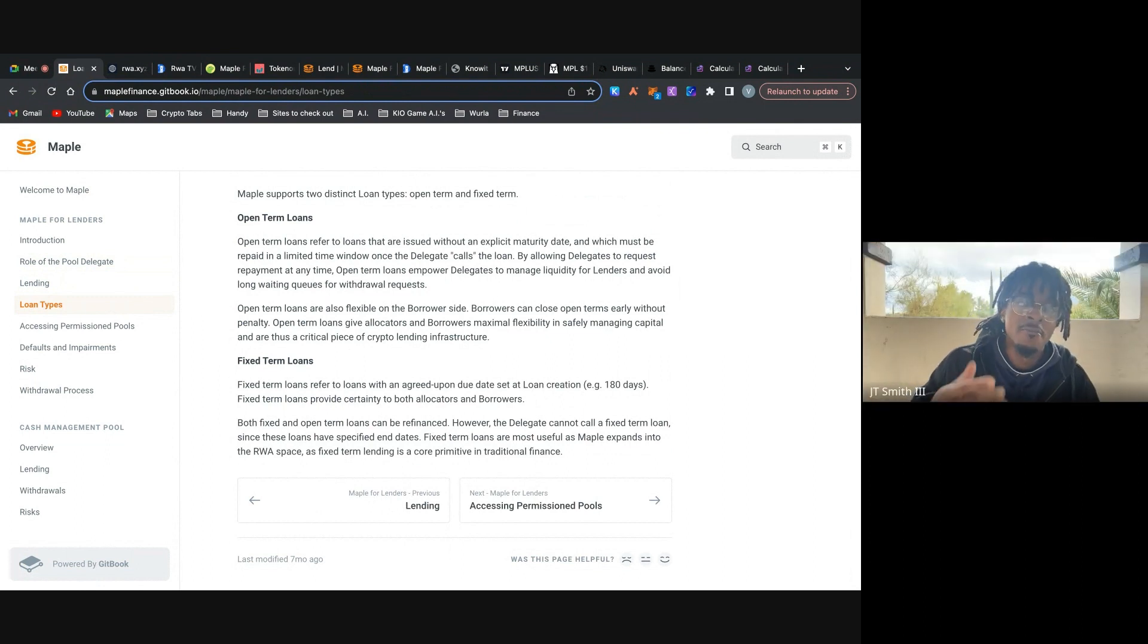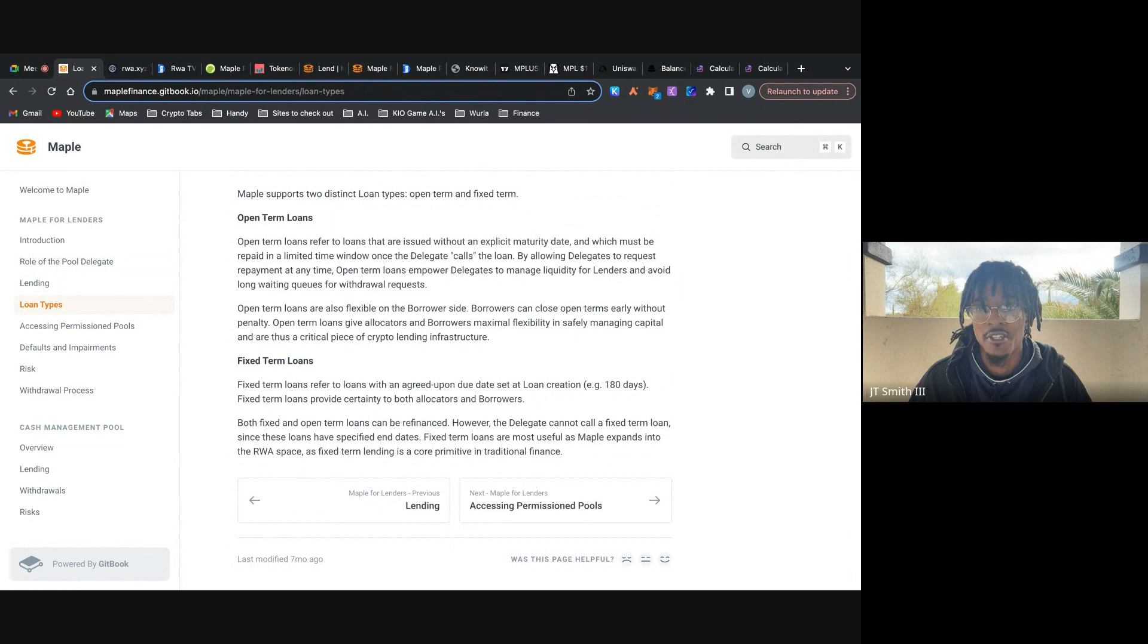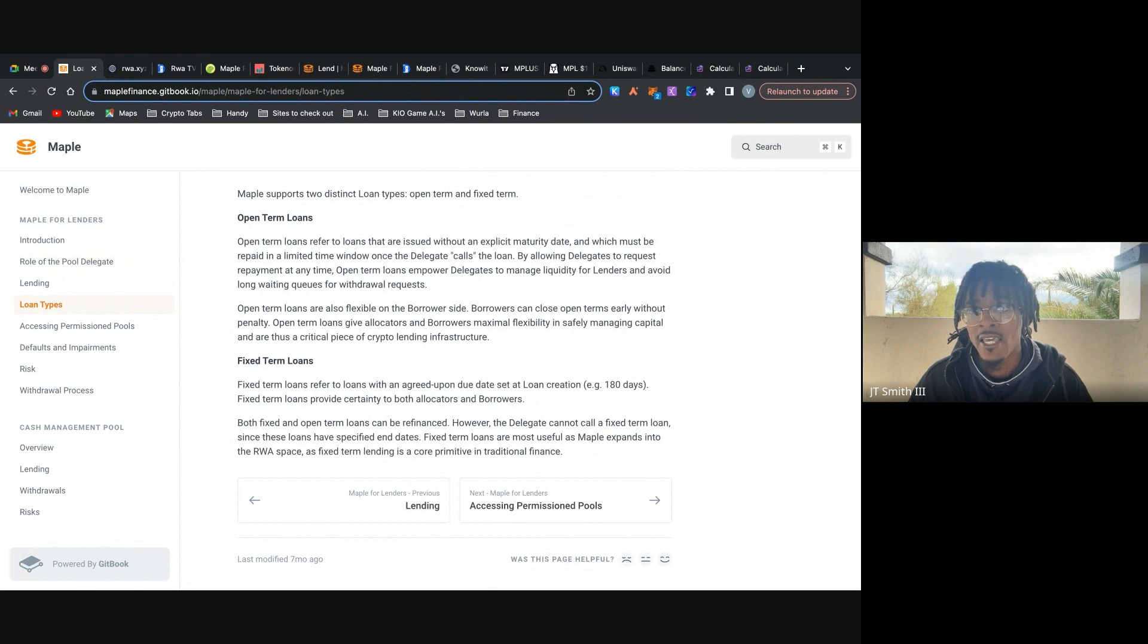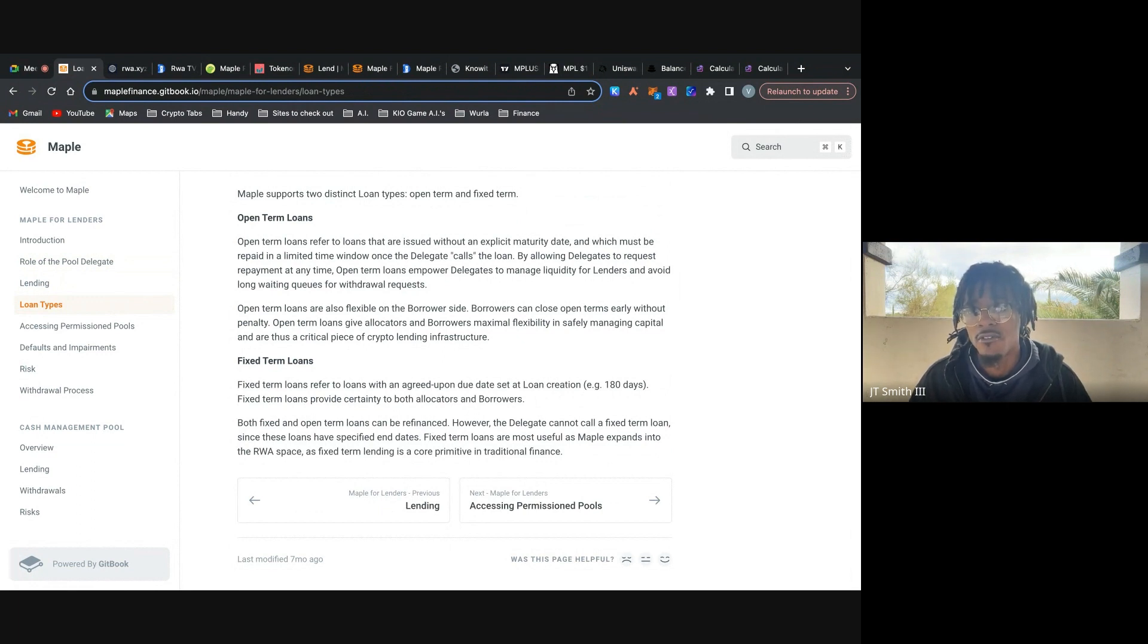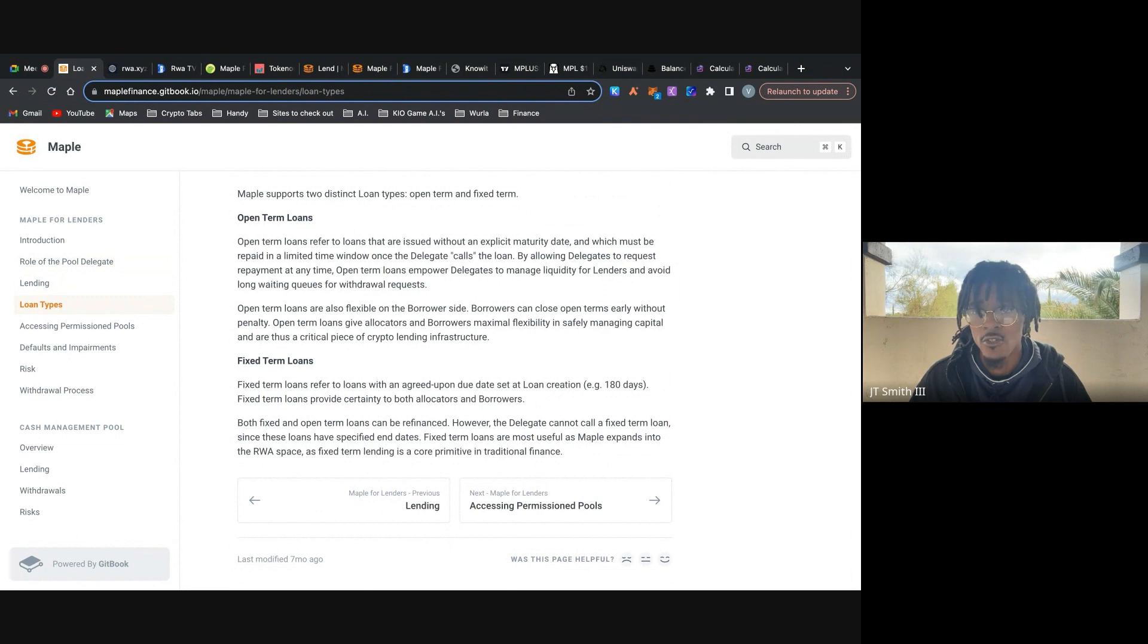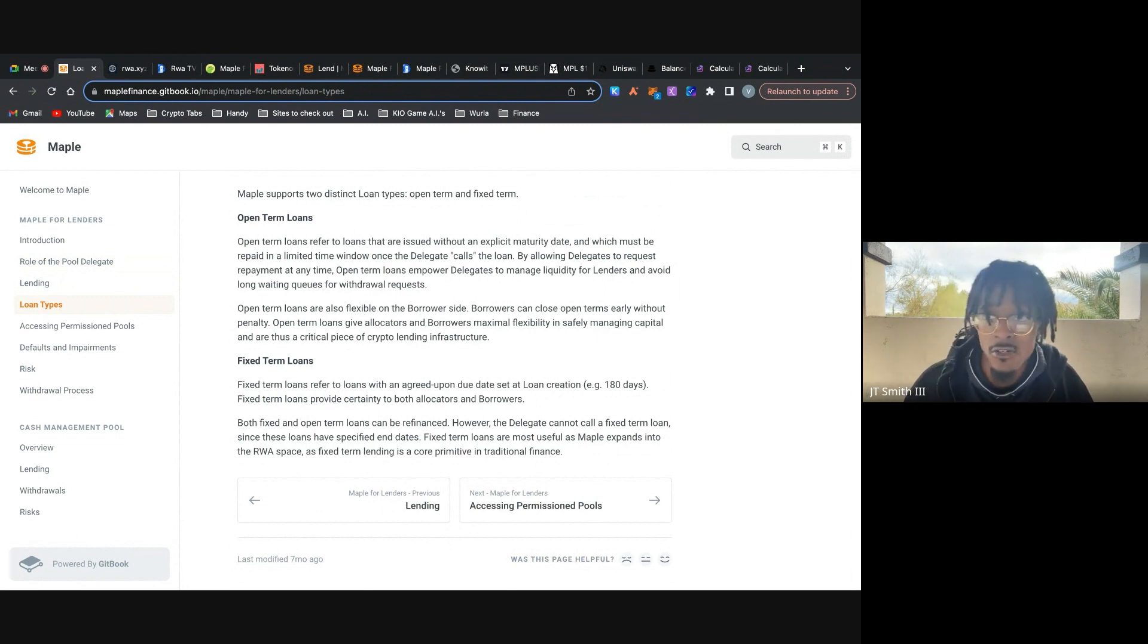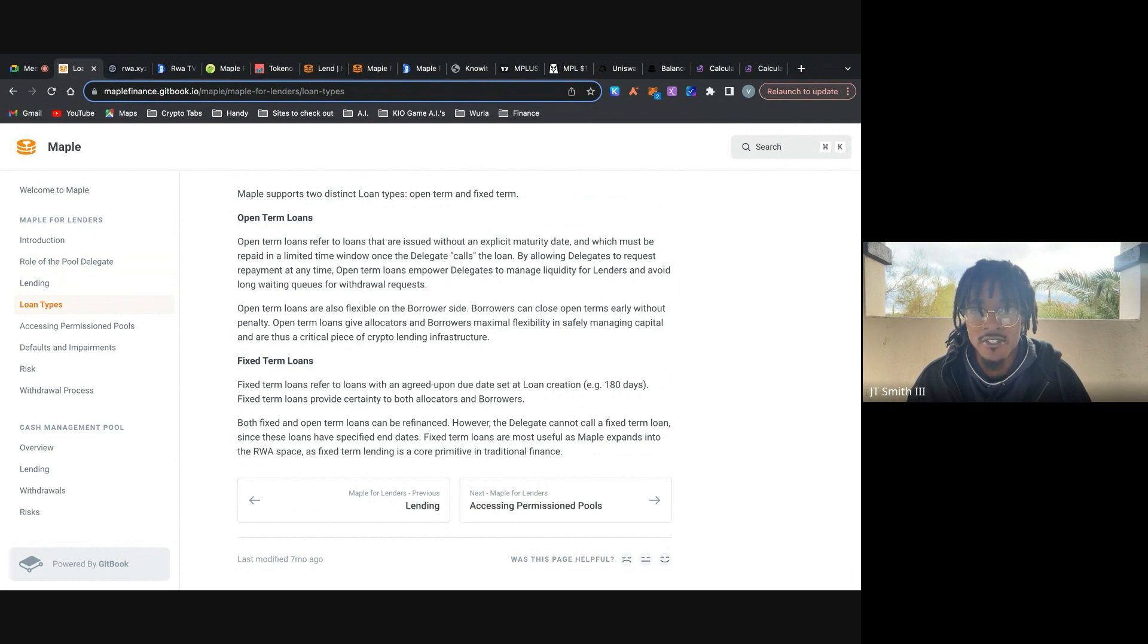However, the delegate cannot call a fixed term loan since these loans have a specified end date. Fixed term loans are most useful as Maple expands into the RWA space as fixed term lending is a core primitive and traditional finance. So at first glance, it seems like the open term loans are more attractive than fixed term, but fixed term is what's going to bring the big capital in. Open term loans are more geared towards the smaller investors. And so that's the main reason as to why retail investors can even participate in this to the tune of five, $10,000. And it doesn't have to be 500,000 or 700,000 or something crazy.